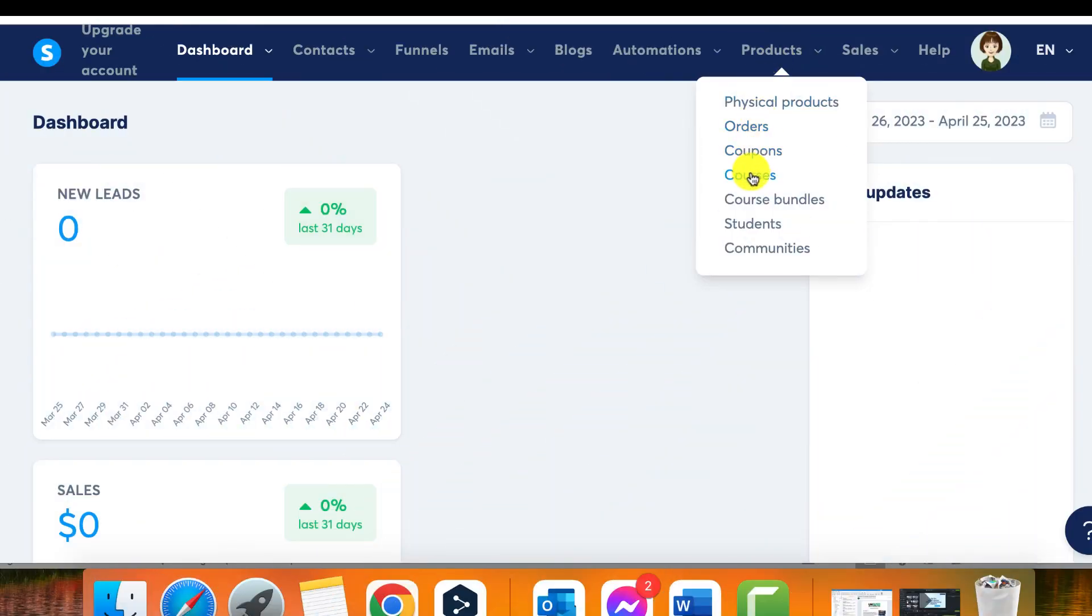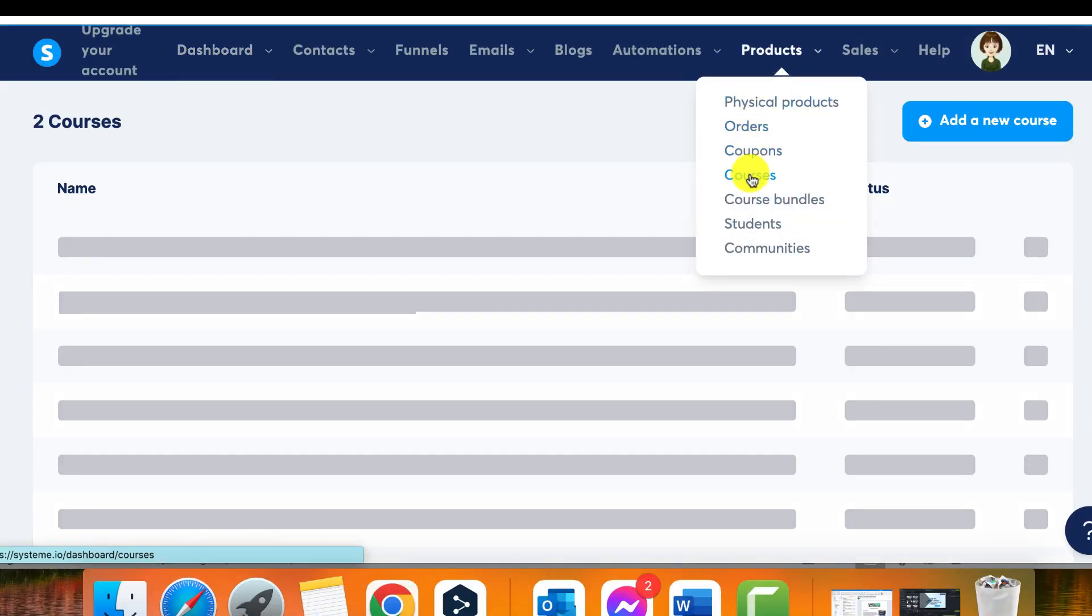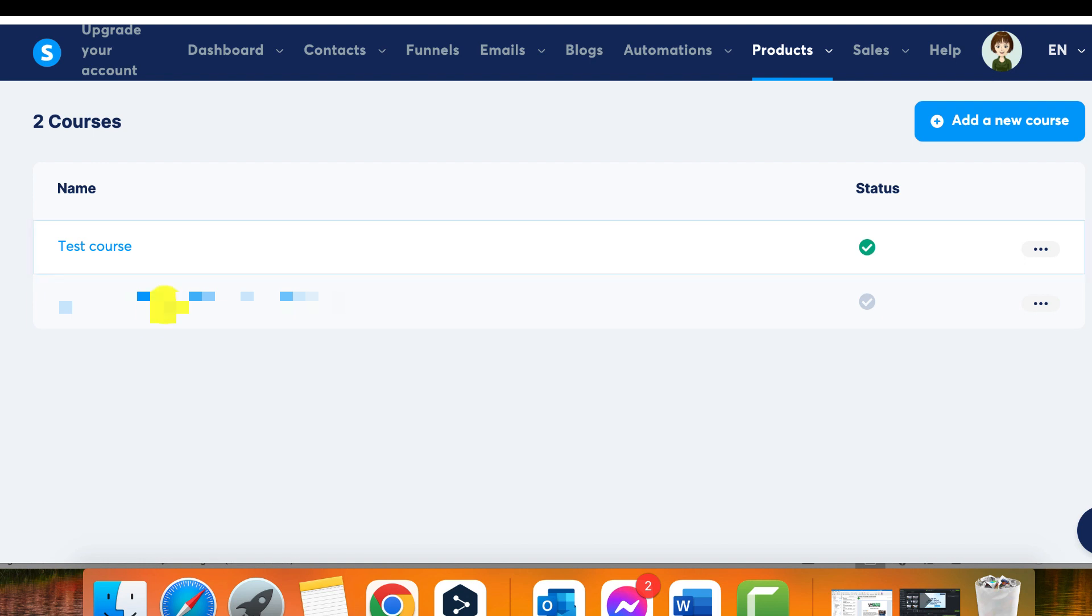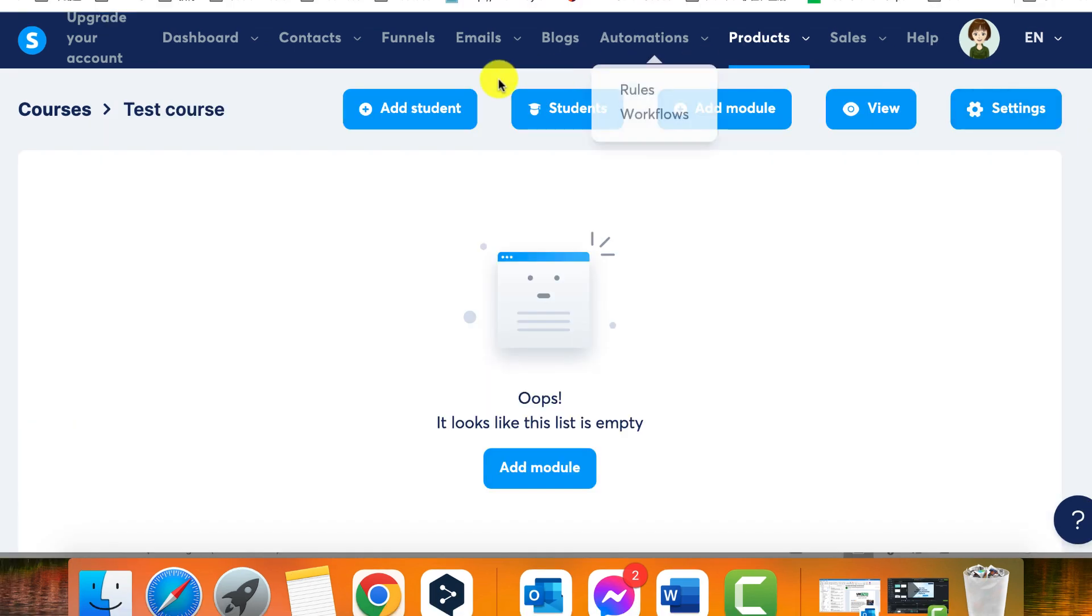Step 1, Navigate to the Product Slash Sales menu and select Courses. Step 2, Choose the course that you want to add students to and click on the Add Student button.